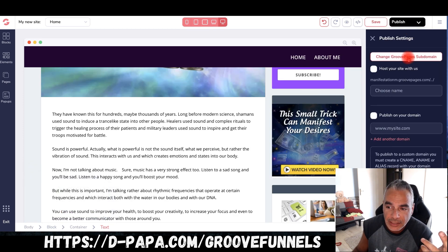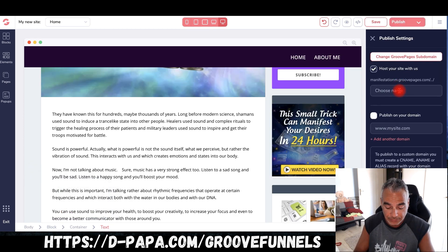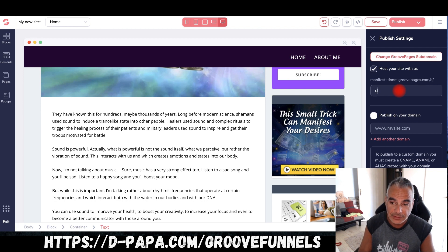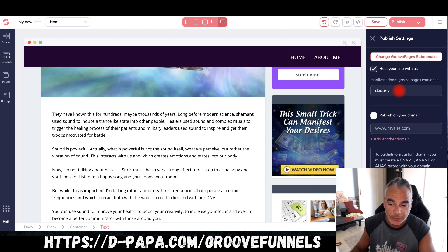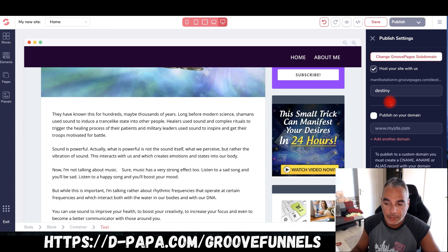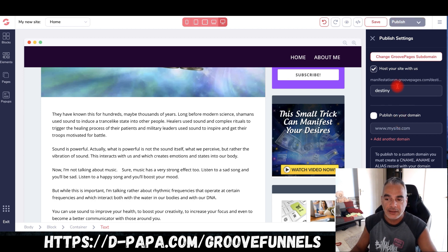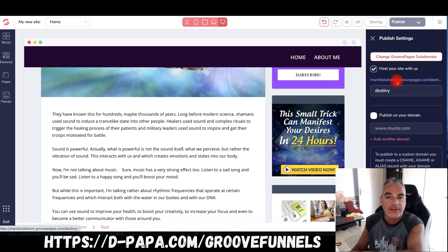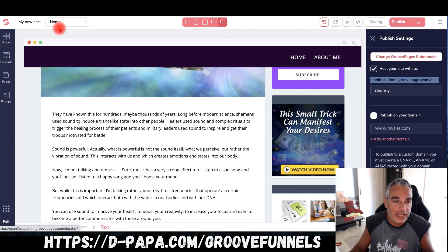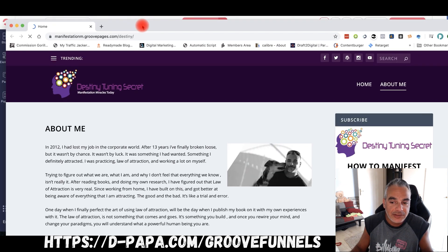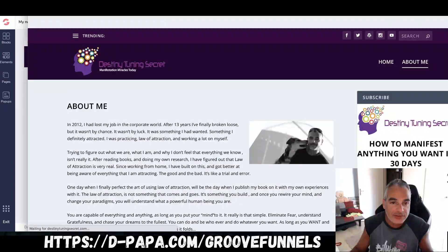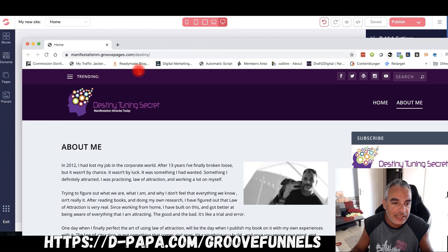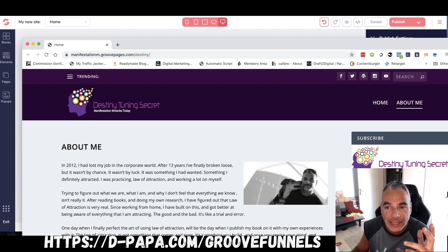Once you publish it, you can host it right on their page. You can publish this, have your own domain — this is pretty sick, ladies and gentlemen, this is a game-changer. Imagine the power of this.